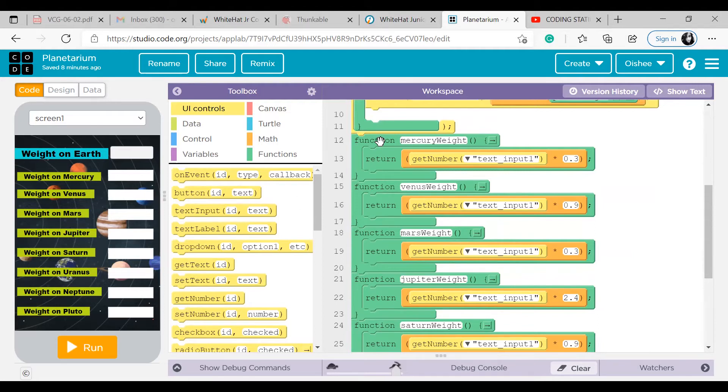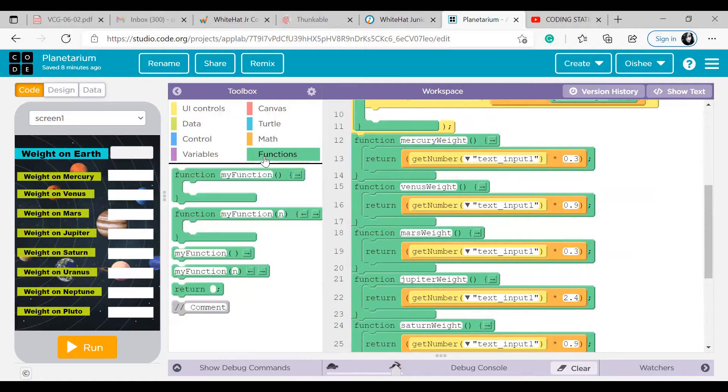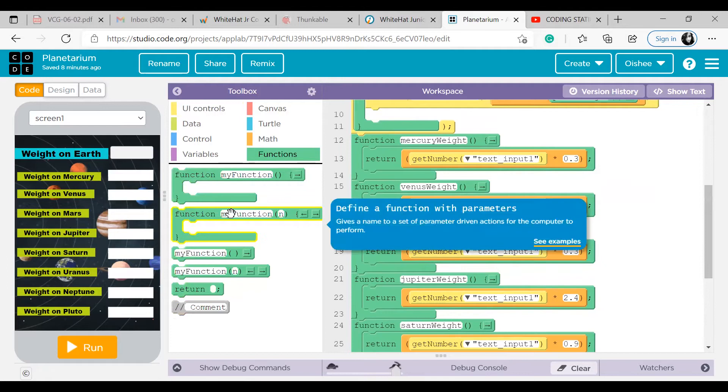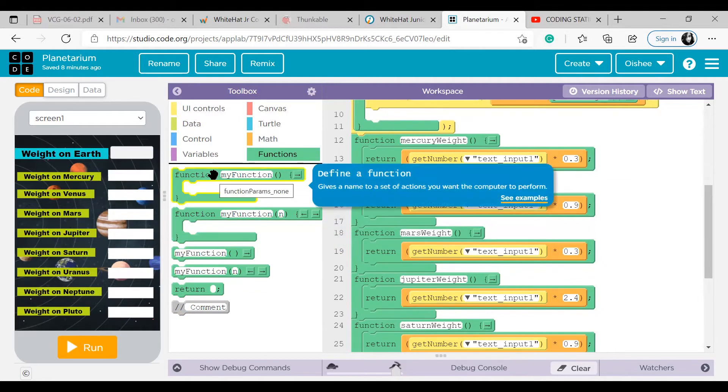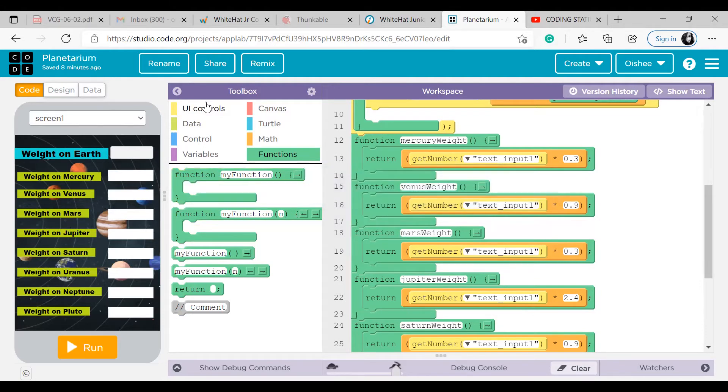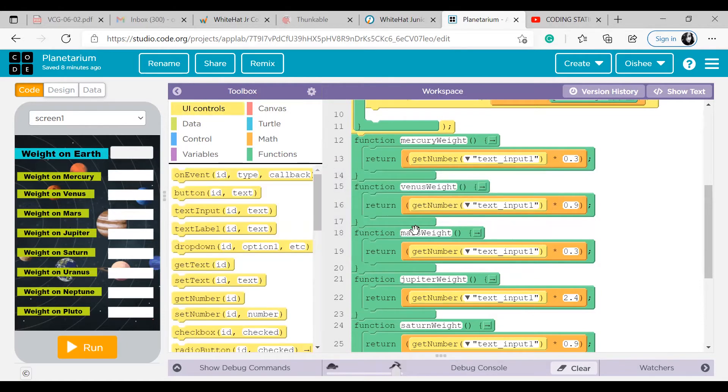So this is the function. This is the block which I have taken from this function part. Not this one. With parameters I have not defined any function with parameters. I have used this block that just defines a particular function.